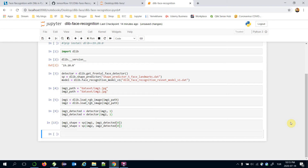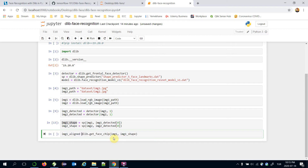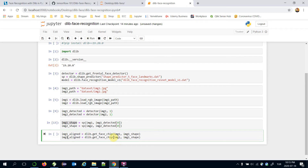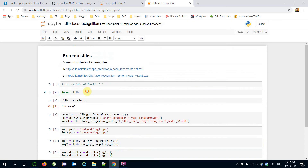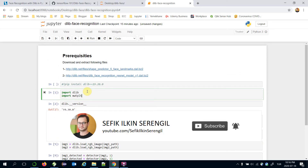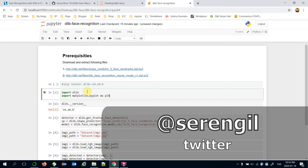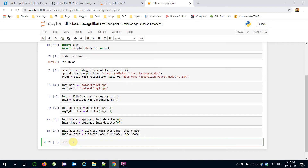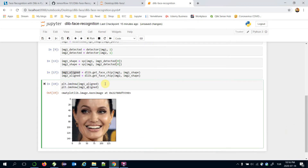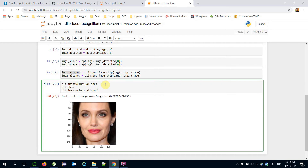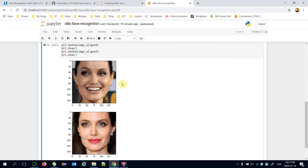The second stage of a modern face recognition pipeline is alignment. We are going to align these detected faces by calling dlib.get_face_chip, passing image1 and image1_shape — and that's going to be image1_aligned. Similarly, do it for image2. Let's show these detected and aligned faces. I'll import matplotlib.pyplot as plt, call plt.imshow for image1_aligned and image2_aligned, then plt.show. Those are the aligned and detected faces.